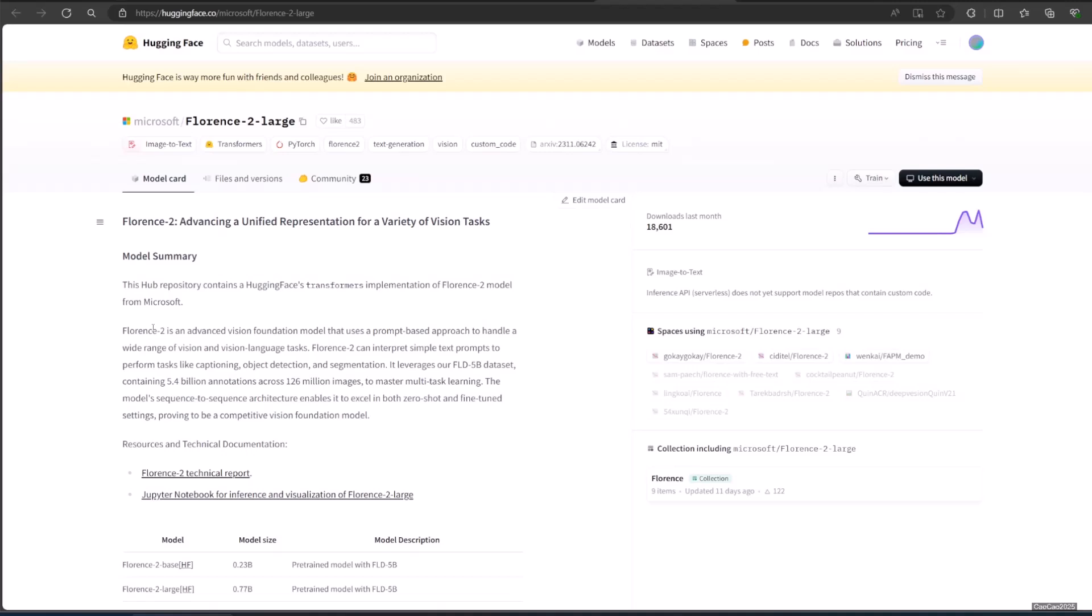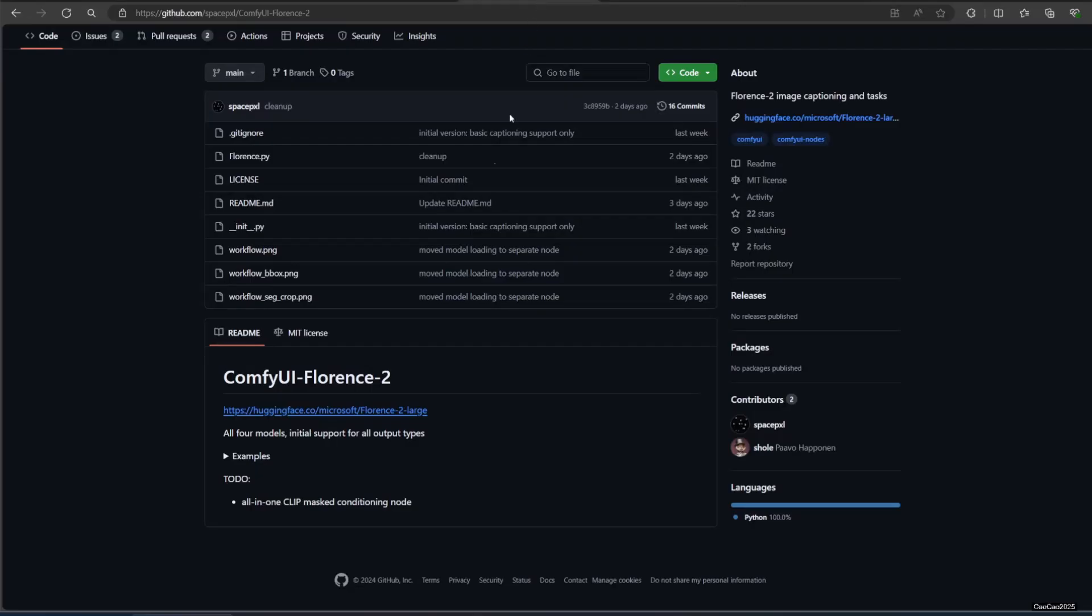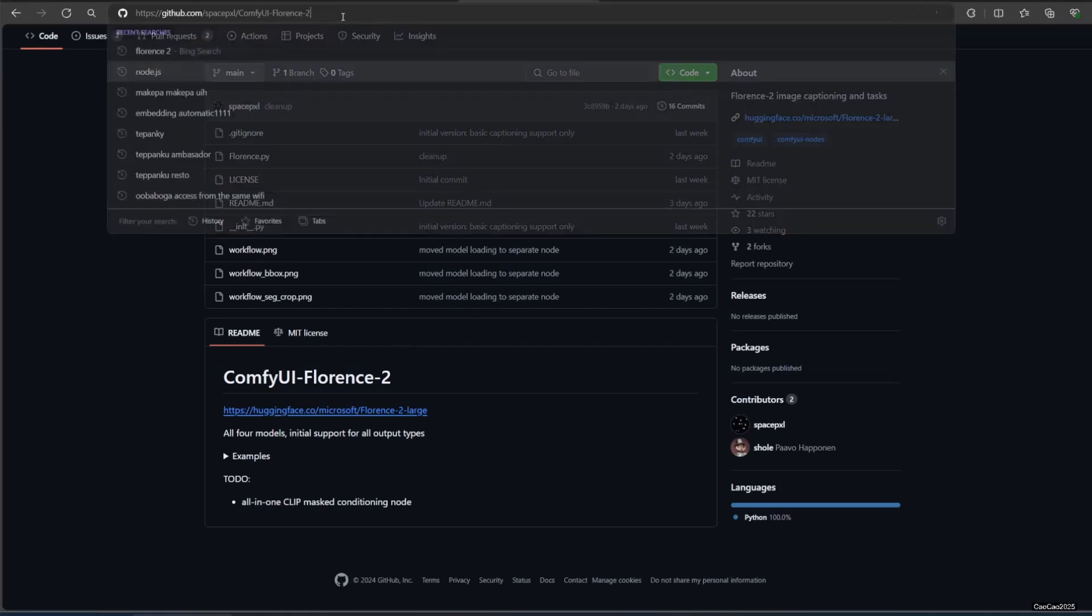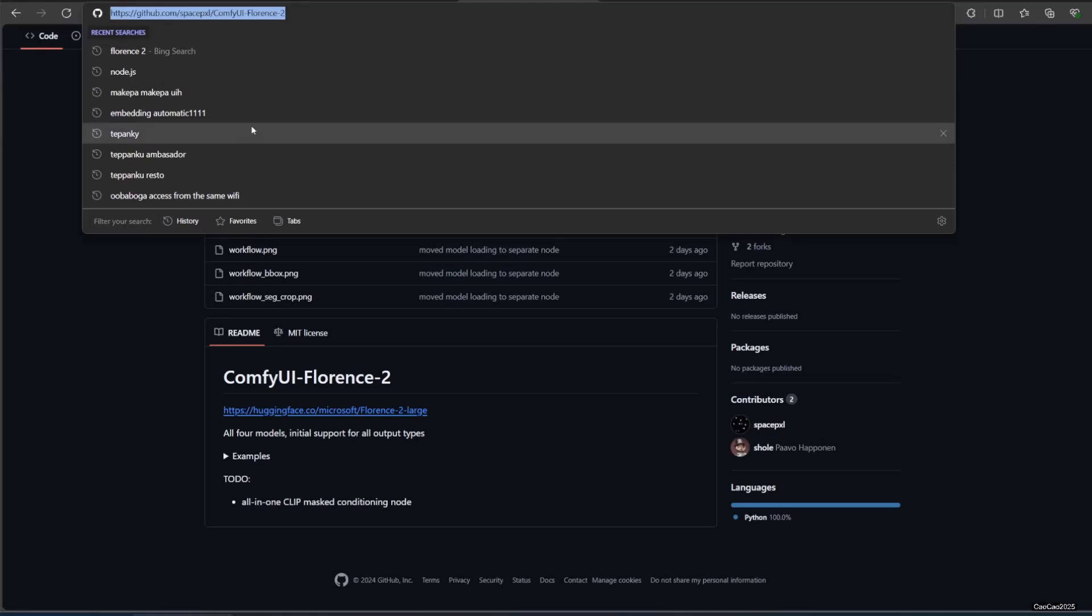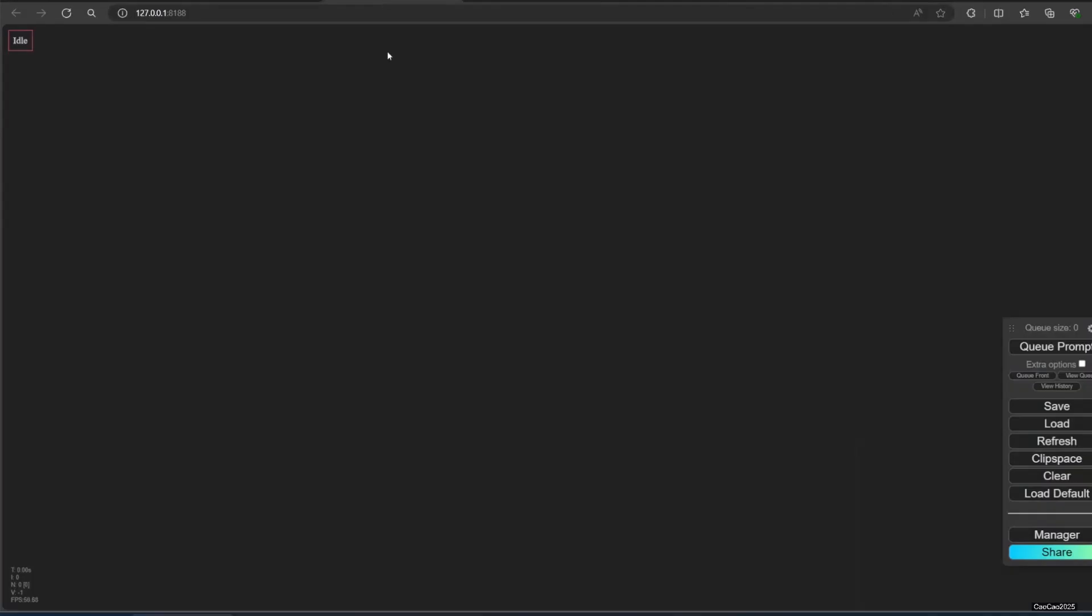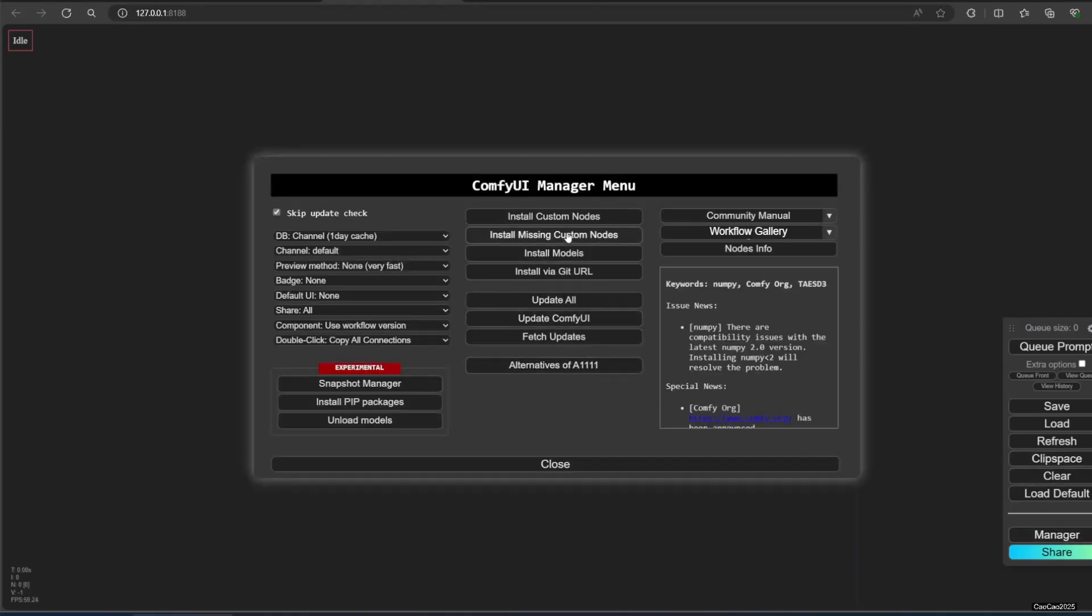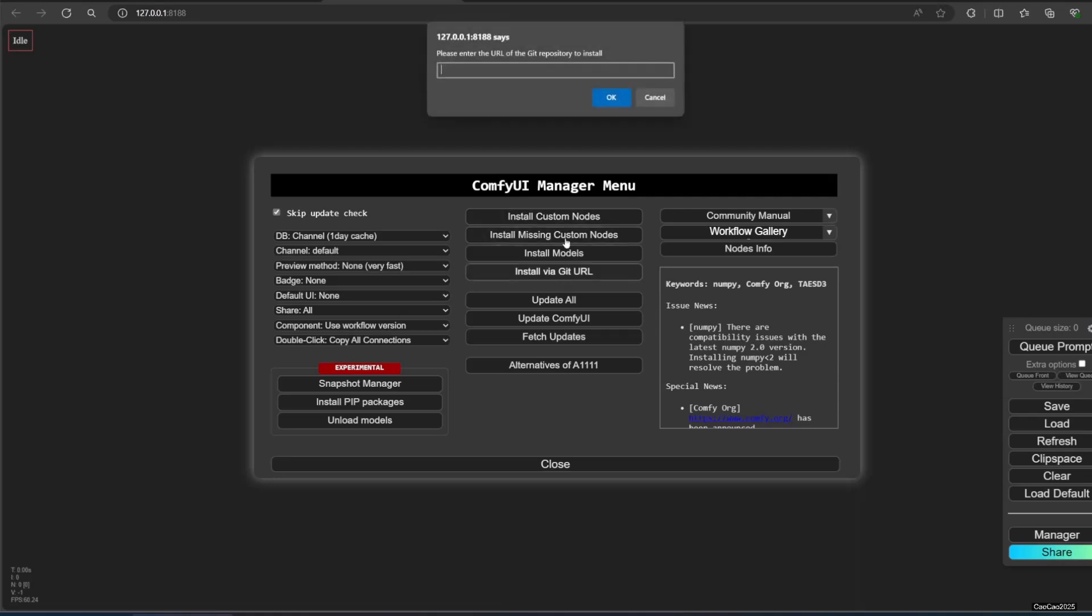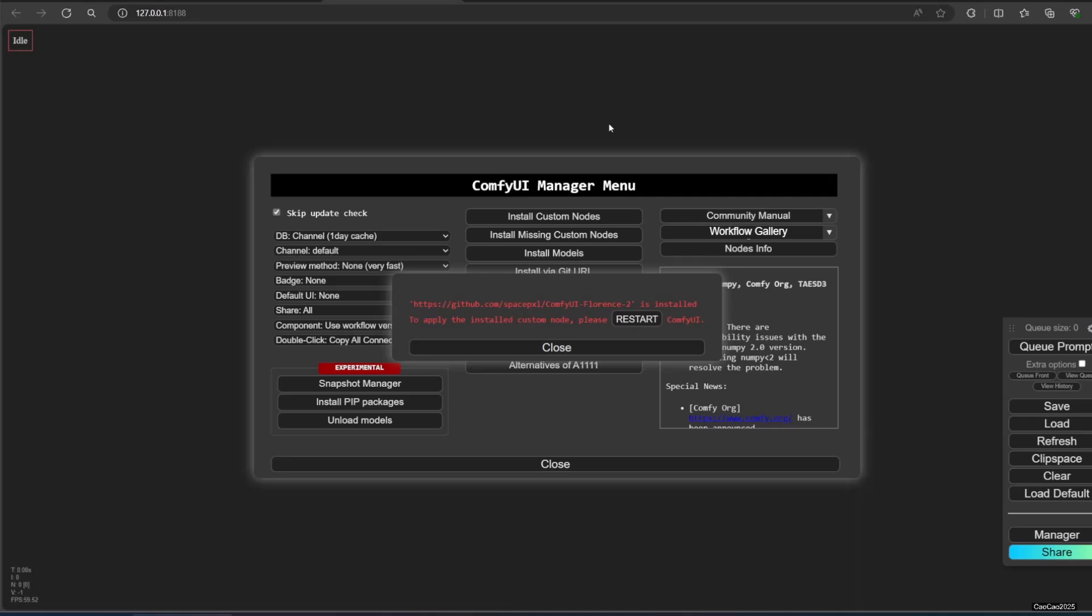We could use ComfyUI to use Florence 2 model. First, you need to install ComfyUI and ComfyUI manager. How to do that, follow the tutorial on the description. To download Florence 2 node, copy the GitHub link of SpacePixel ComfyUI to GitHub on video description. Install it using ComfyUI manager. After that, restart the ComfyUI.